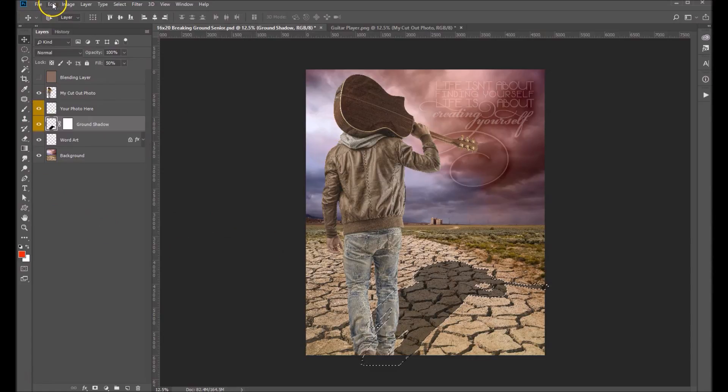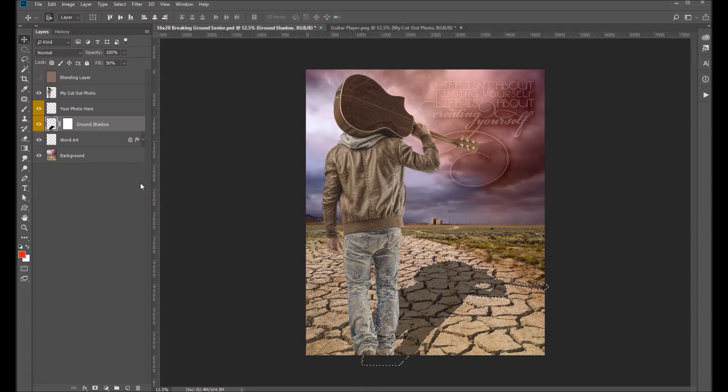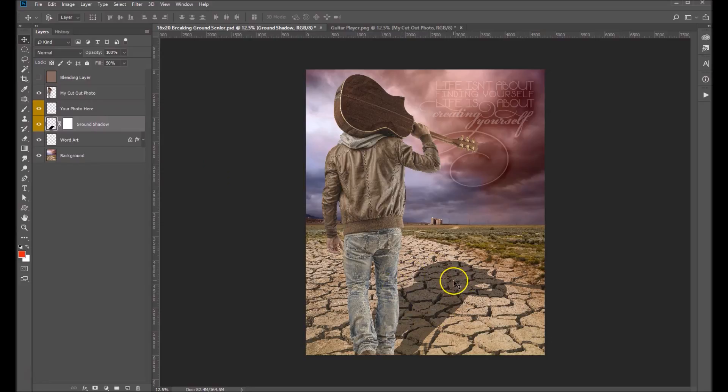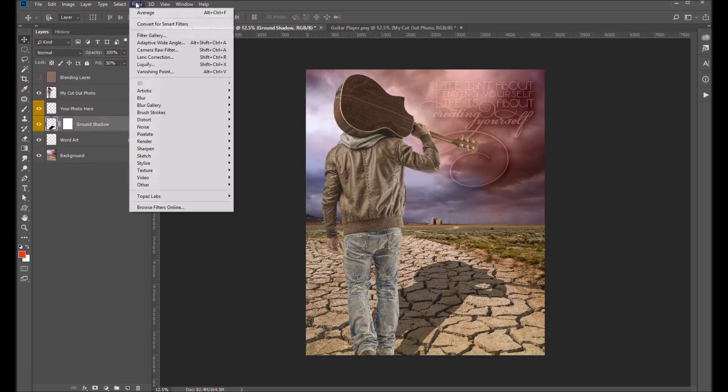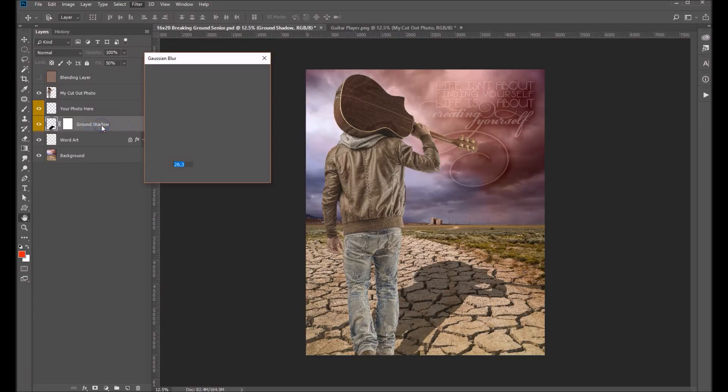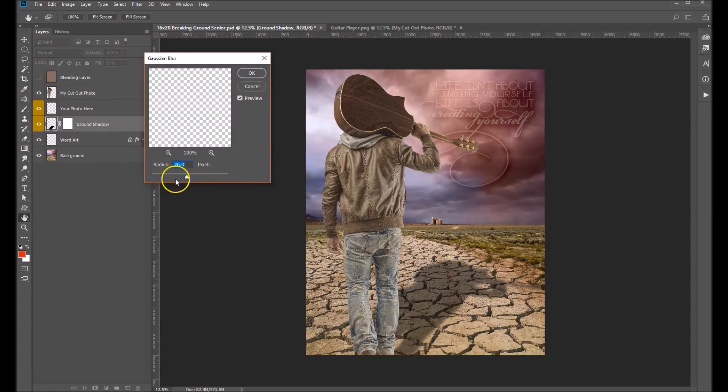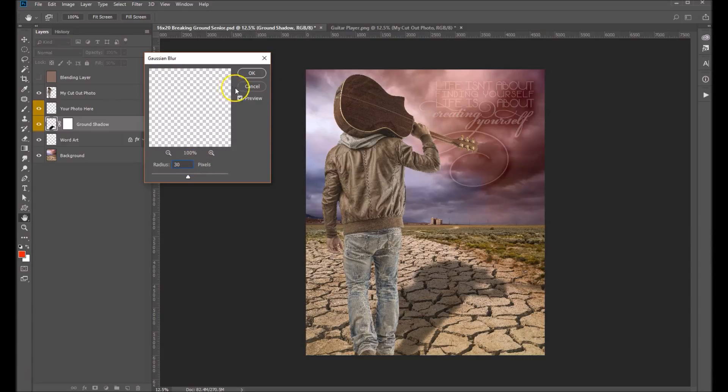Now we're going to deselect. So you can do control or command D on your keyboard and that will remove the dancing ants from around there. Now the next thing we want to do to make this a believable shadow is we want to sort of blur the edges somewhat. So we're going to come up under Filter. We're going to select Blur, Gaussian Blur. And you can set that to your taste. I've got it set on about 26 here. I think that's pretty good. Maybe we could even go up just a little bit. Let's put it up to 30 just to make it an even number.